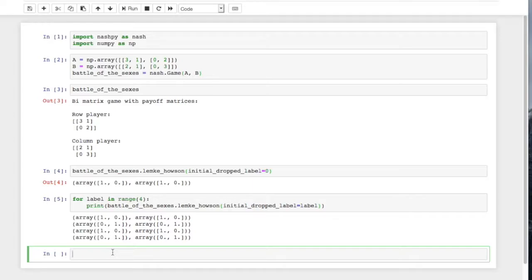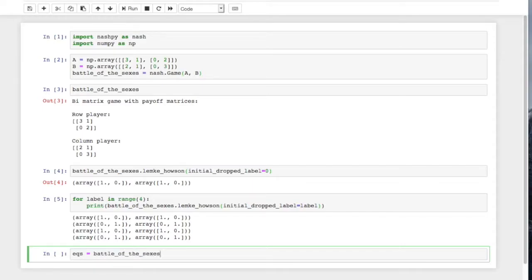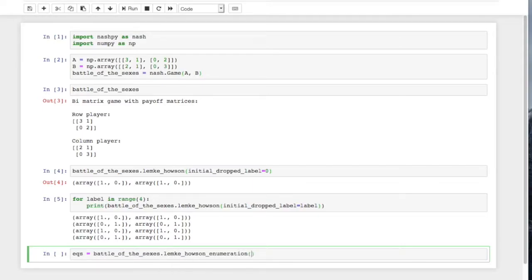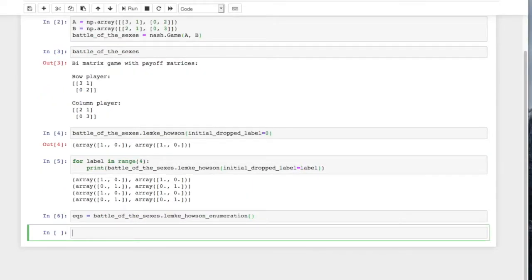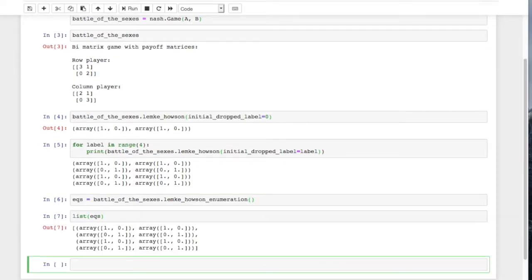And if we just for completeness, we can actually do this automatically by going battle_of_the_sexes.lemke_howson_enumeration. And that will just go through all possible initial labels. And then if we go list eqs, we get the same result as above.